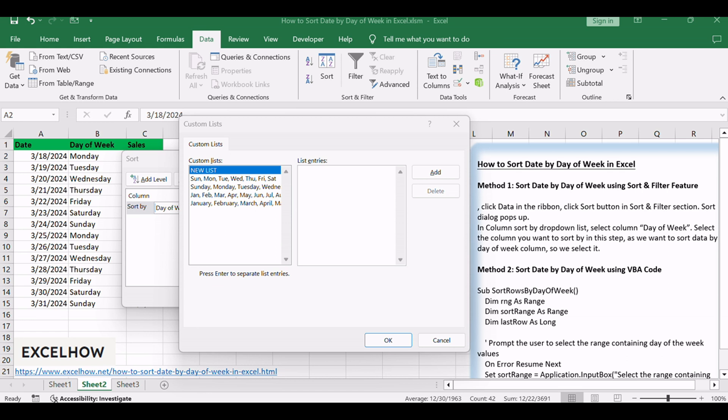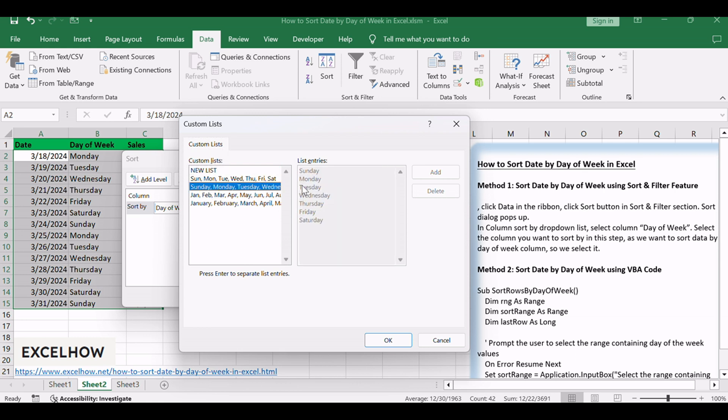After selecting Custom List, Custom Lists dialog pops up. In Custom Lists panel, select Sunday, Monday, then Day of Week values are listed in the right panel with expected order. They are sorted from Sunday to Saturday.